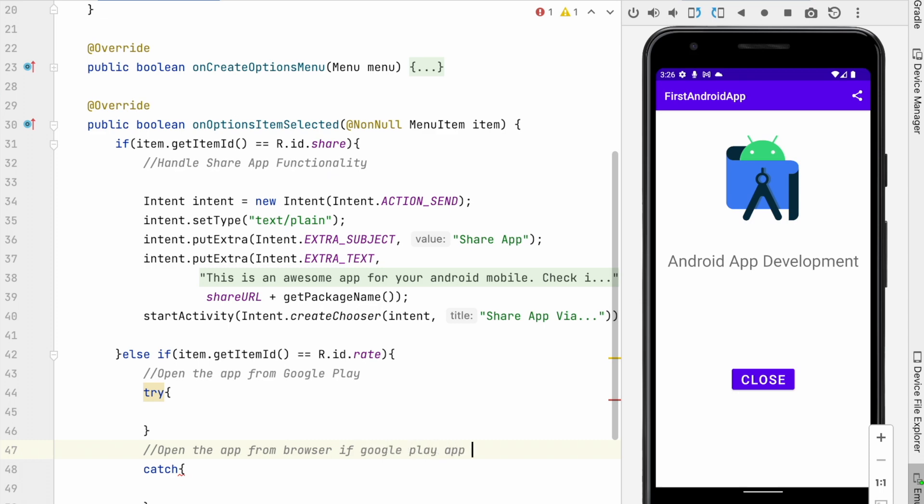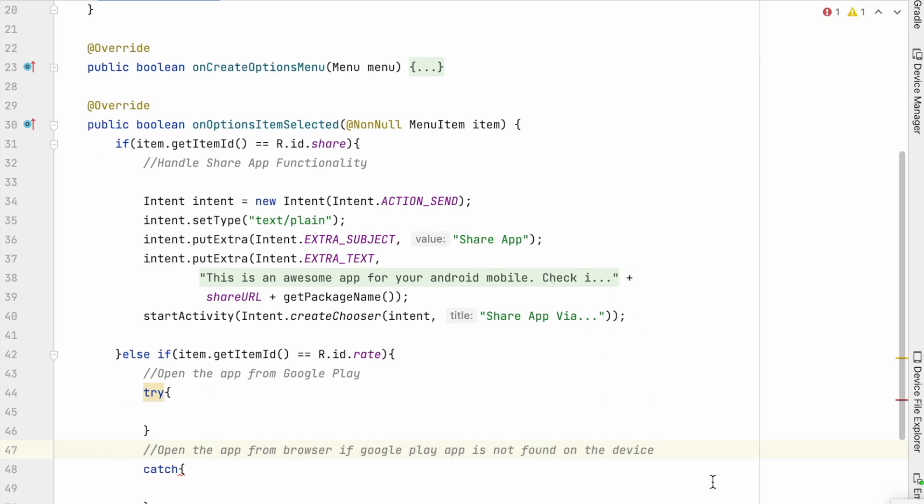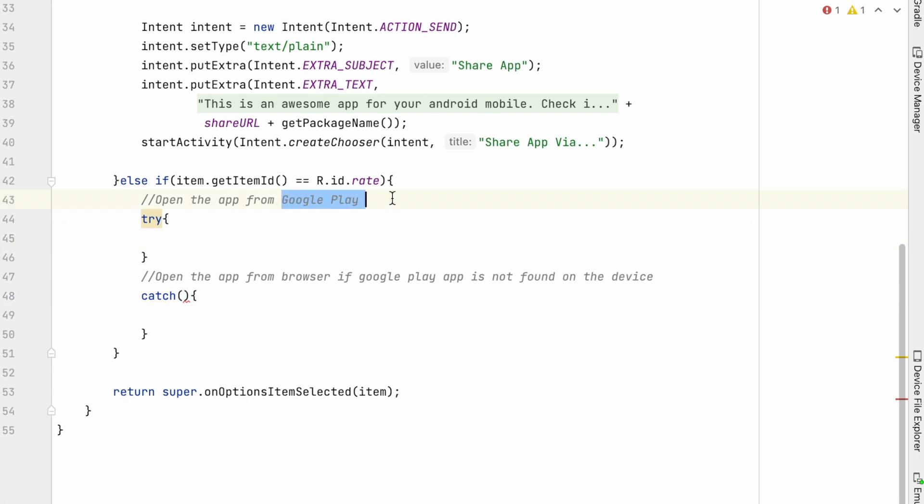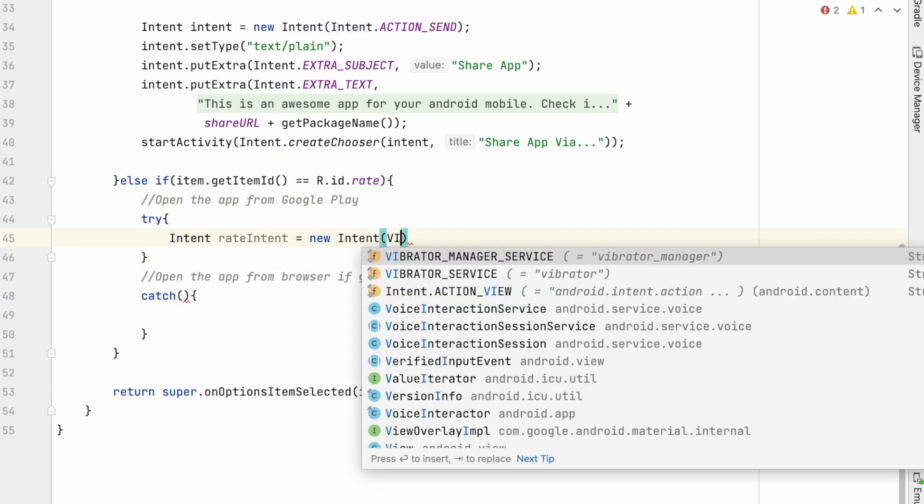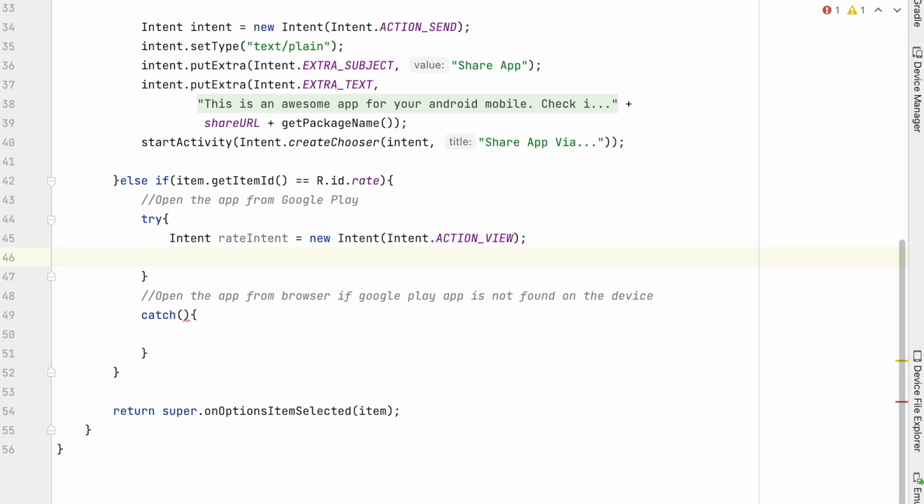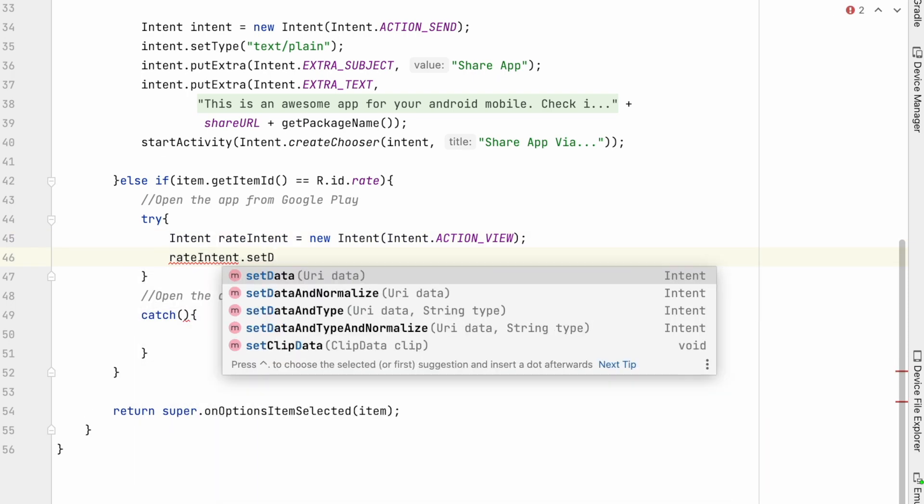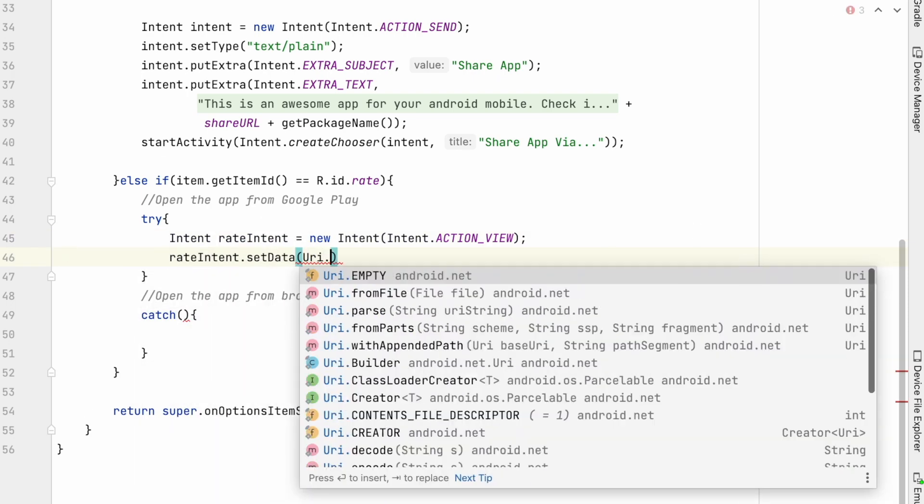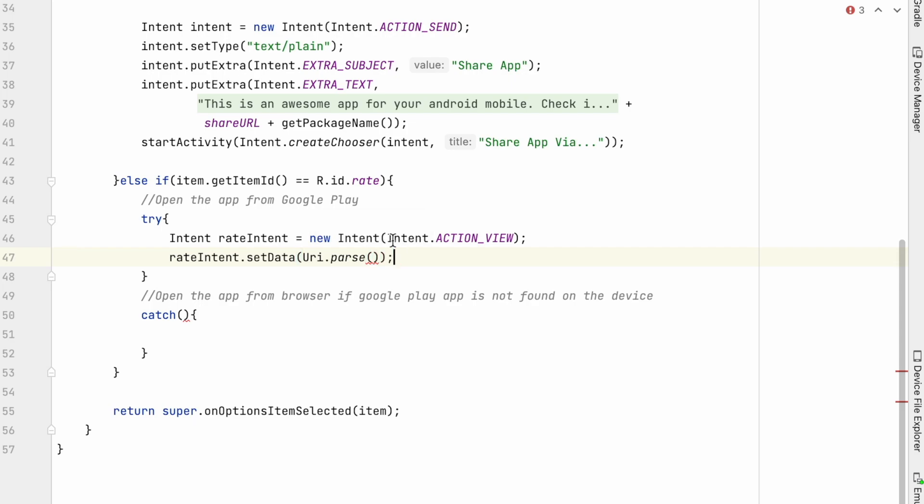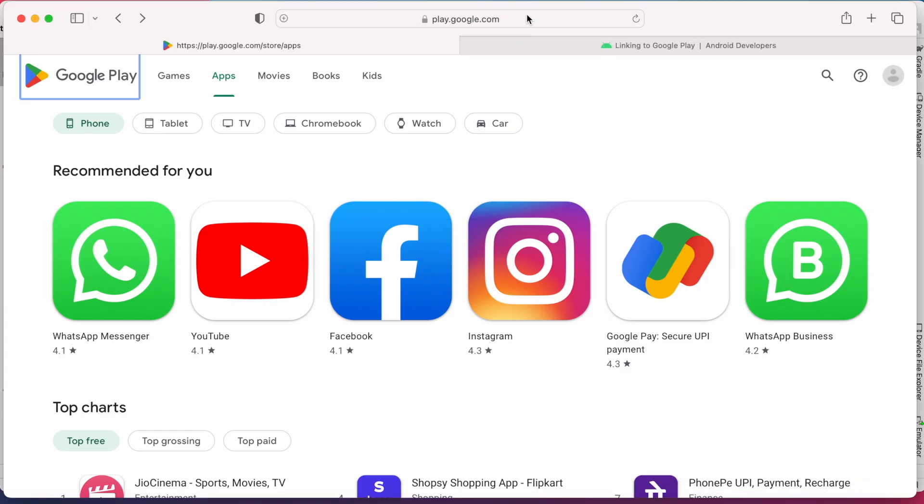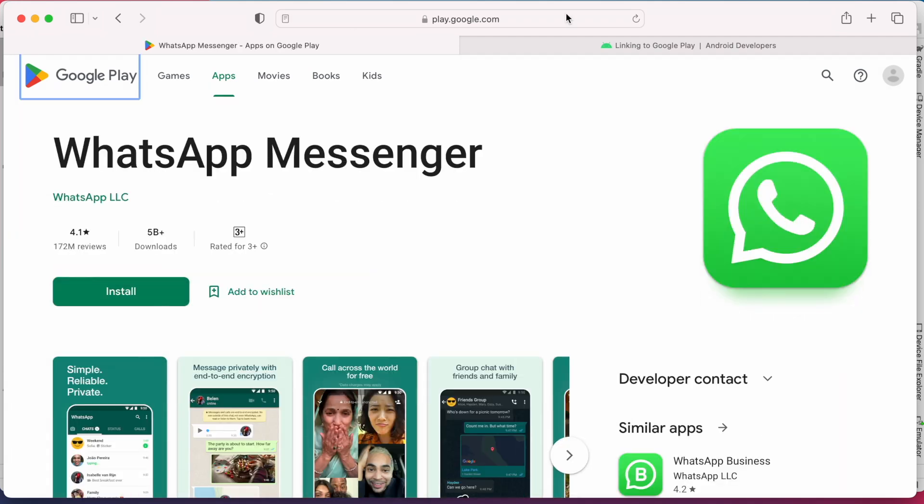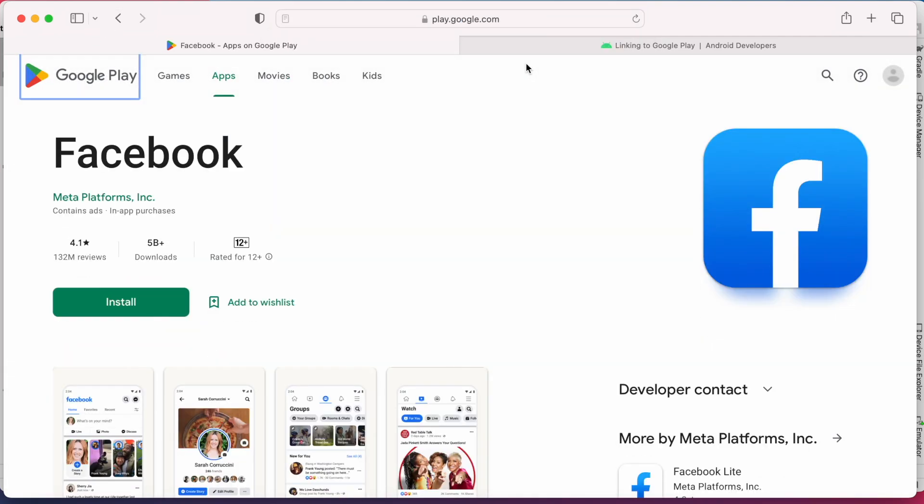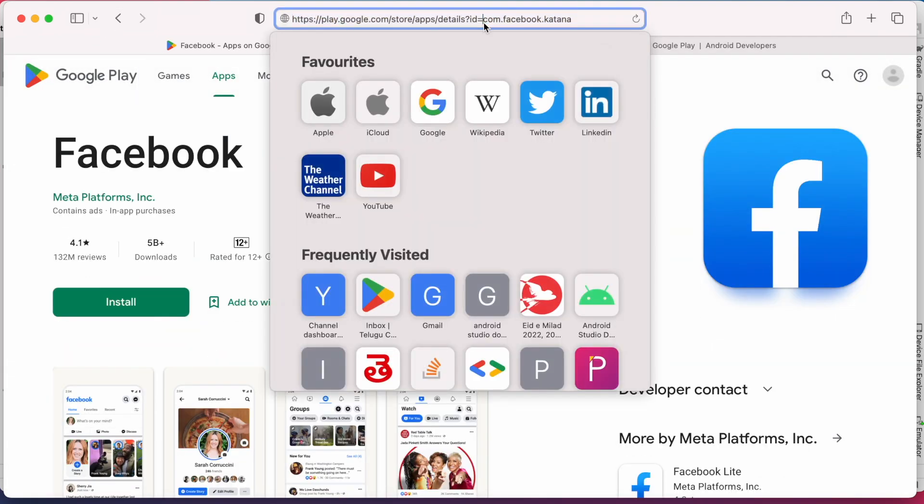For that adding catch block to open the app in Play Store from the browser. So first let us create the intent with action view and set data with URI.parse. Here we need to pass the app's Play Store URL. As I already explained in my previous share app video, Play Store URL is same for all the apps except the package name. For WhatsApp see here till id equal to, it is common URL string with WhatsApp package name. Same way for Facebook, till here it is common and the ID is Facebook application ID.